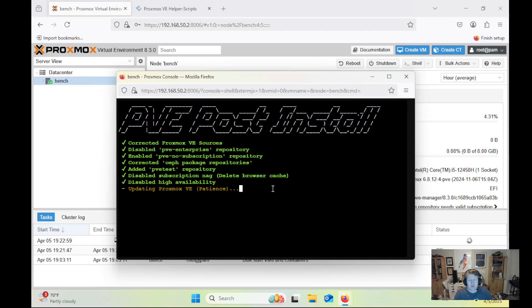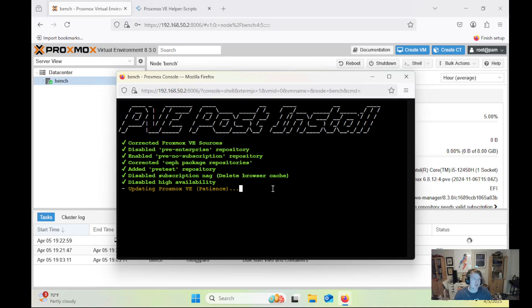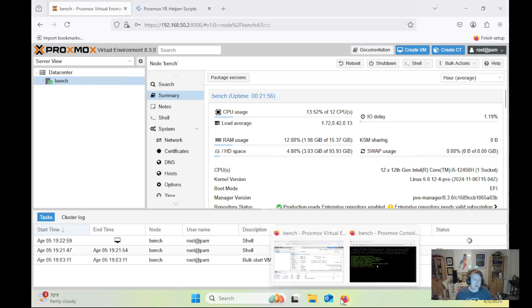So I've been doing a lot of helper script videos. I haven't done one on the post install. I don't even have a wiki for it. This one's super straightforward. You just go to the Proxmox helper scripts website, get the post install script, and then run it in the shell on the main server. So of course, in this view here, bench is my main server, and that's where we got the shell from.